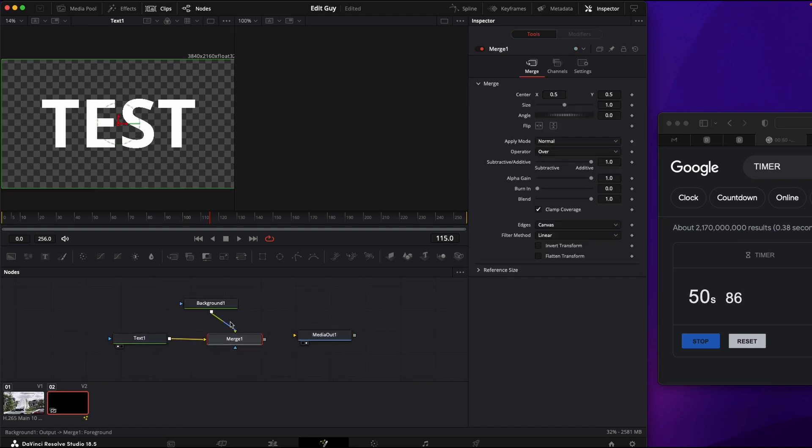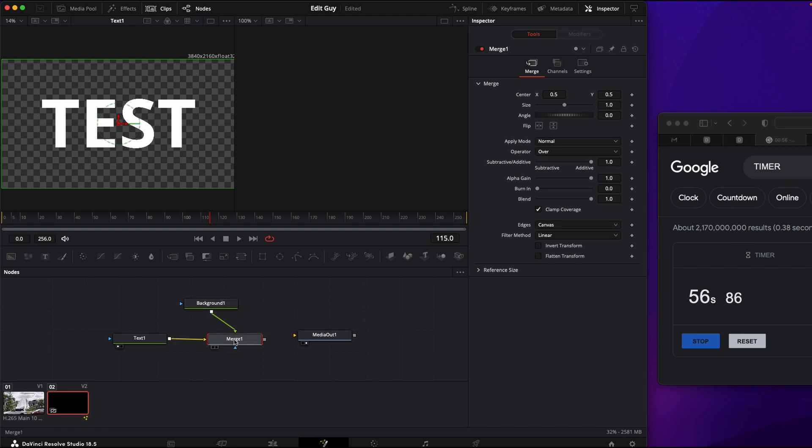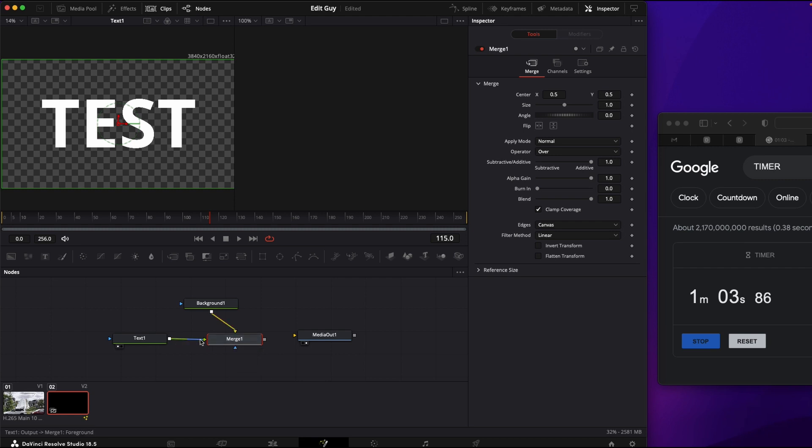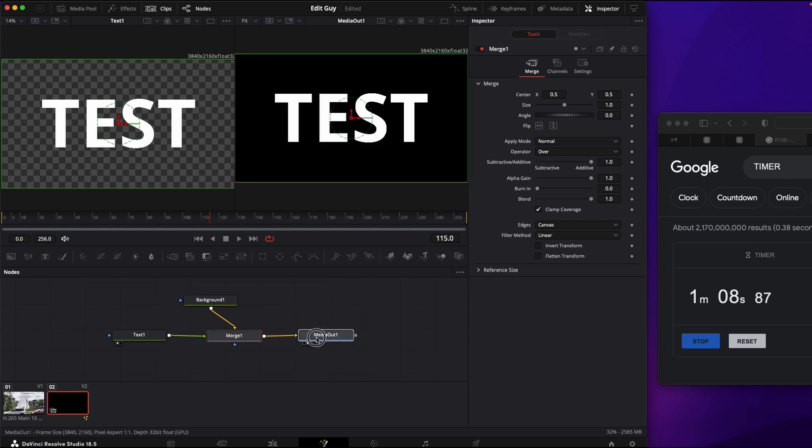Right now you can see the green is on the top, yellow is on the bottom. You want the green to be on the bottom so select your merge node and click control or command T. So that switches that to the bottom so the background will be on the bottom. And click there.